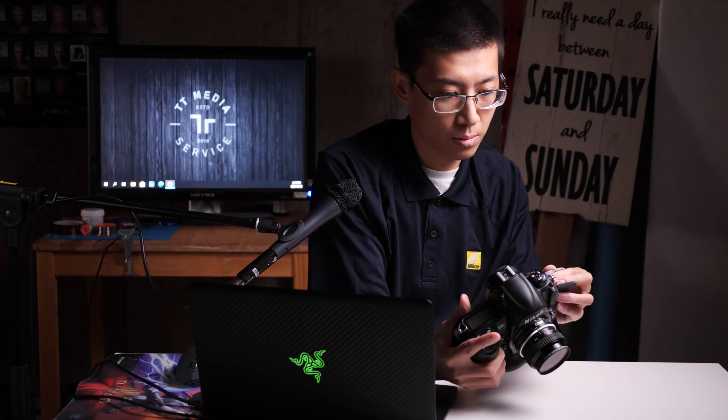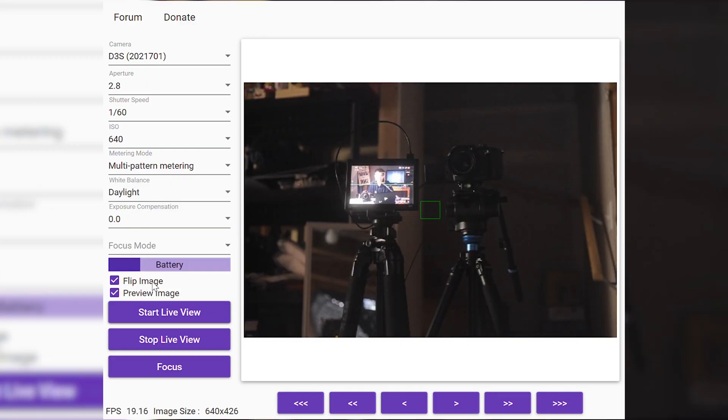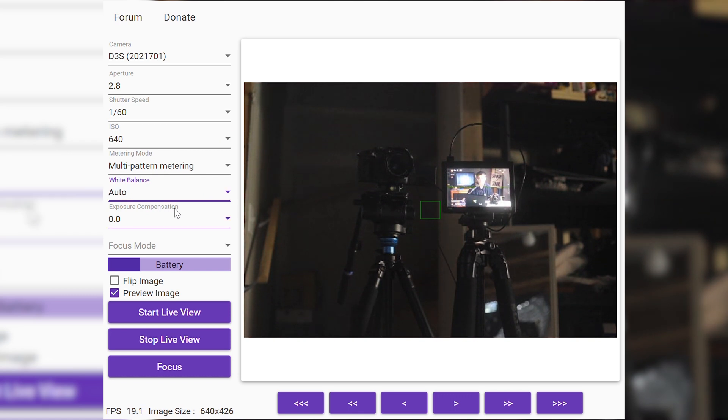If you own an older Nikon DSLR such as the D750, D7100, and similar, I do have another video covering those using a third-party software called Digicam Control Virtual Webcam. So definitely check that out in the video description below.